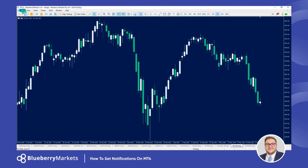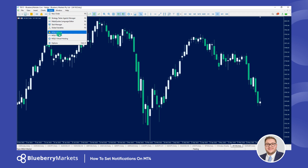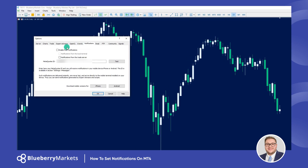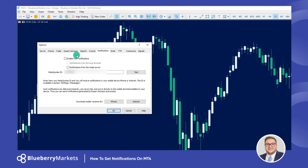Once we're logged in on the phone, come over to your desktop and go to Tools, then come down to Options. In the Options tab, you'll see something that says Notifications. What we want to do is enable push notifications so that it allows us to send alerts from the desktop to our phone.